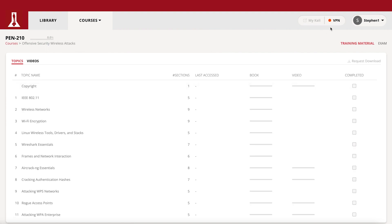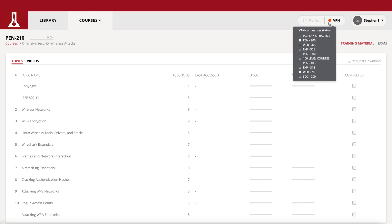Red means you are connected to the VPN of a different course than you are viewing. And no dot means you are not connected to a VPN. Once you have connected, you can see the status of all your VPN connections by hovering over the VPN button.